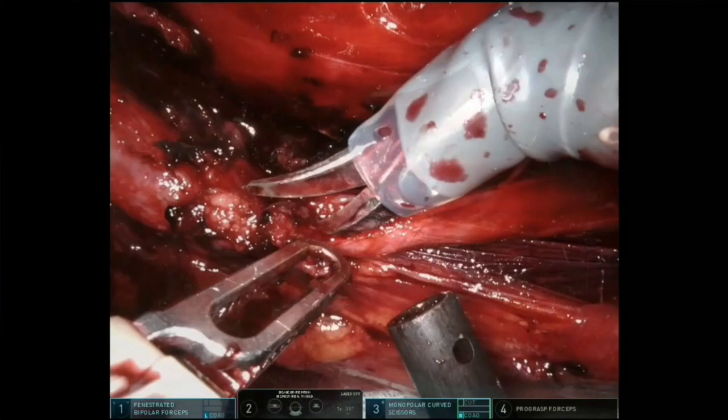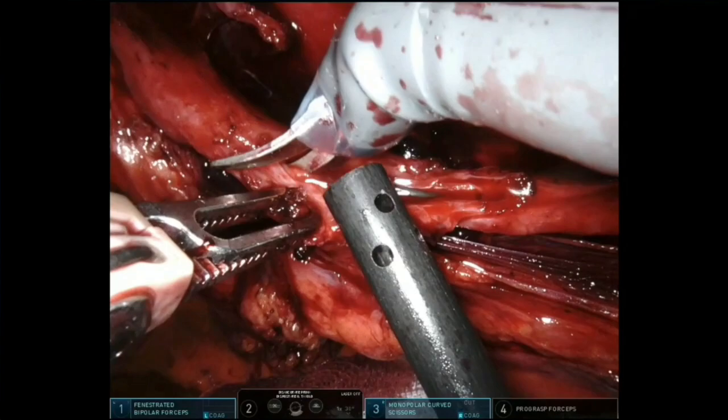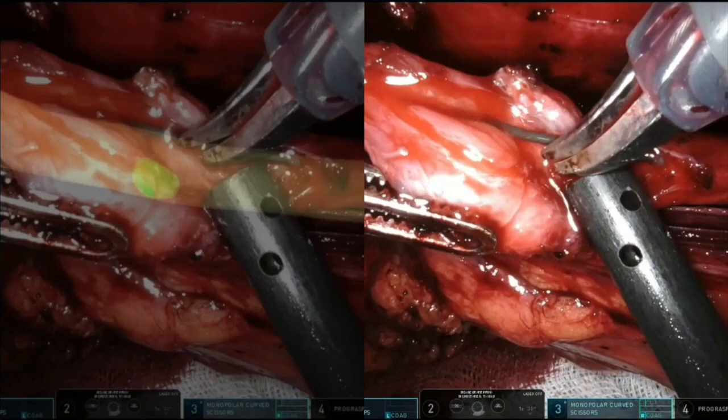Thus, the stricture is identified and the ureter is incised and resected, sparing a large amount of healthy peristenotic ureter. The embedded stone is clearly detectable during the surgical resection.